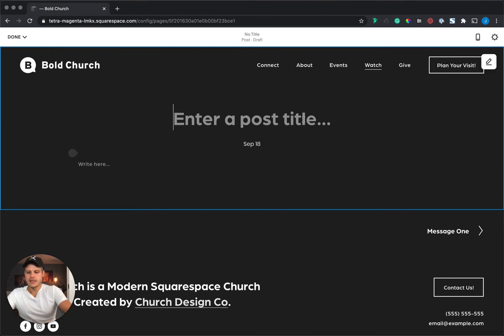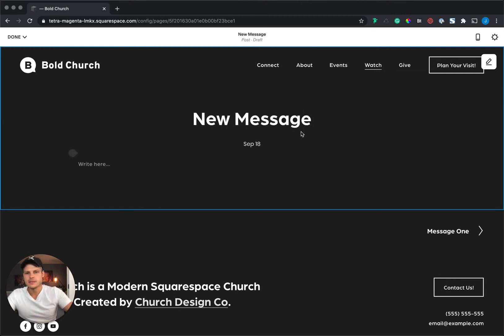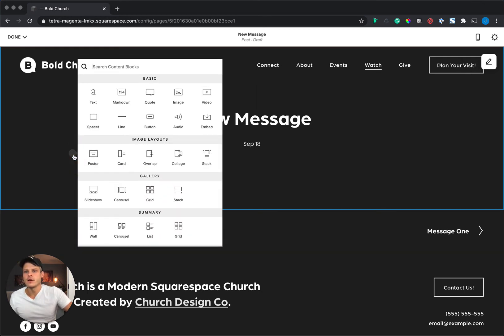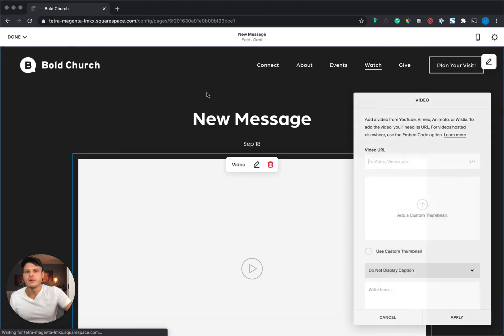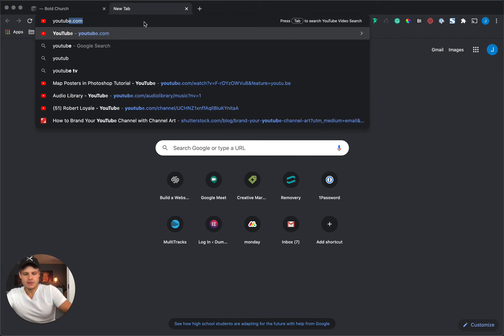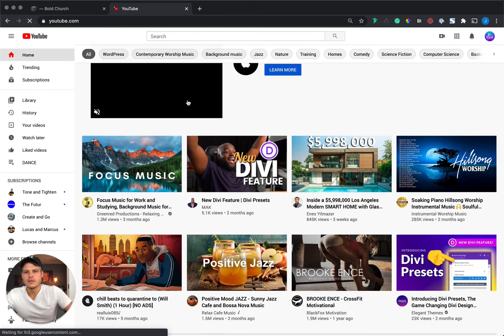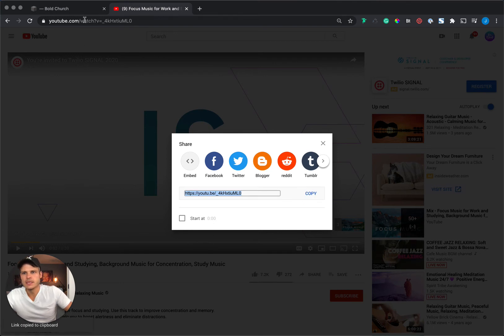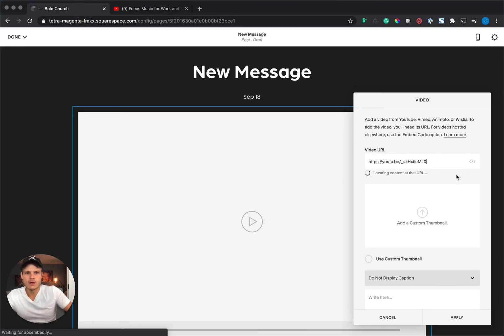First thing first, let's give it a name: New Message. Now let's build out this page and then hook up the categories and tags. First, let's throw in a video. We're going to go up here, grab the video block, and drop it in place. Now we want to get a sample video, so we're going to go to YouTube and grab a link. We'll copy this link and come back over, and add the URL right here. There's our video hosted on YouTube.